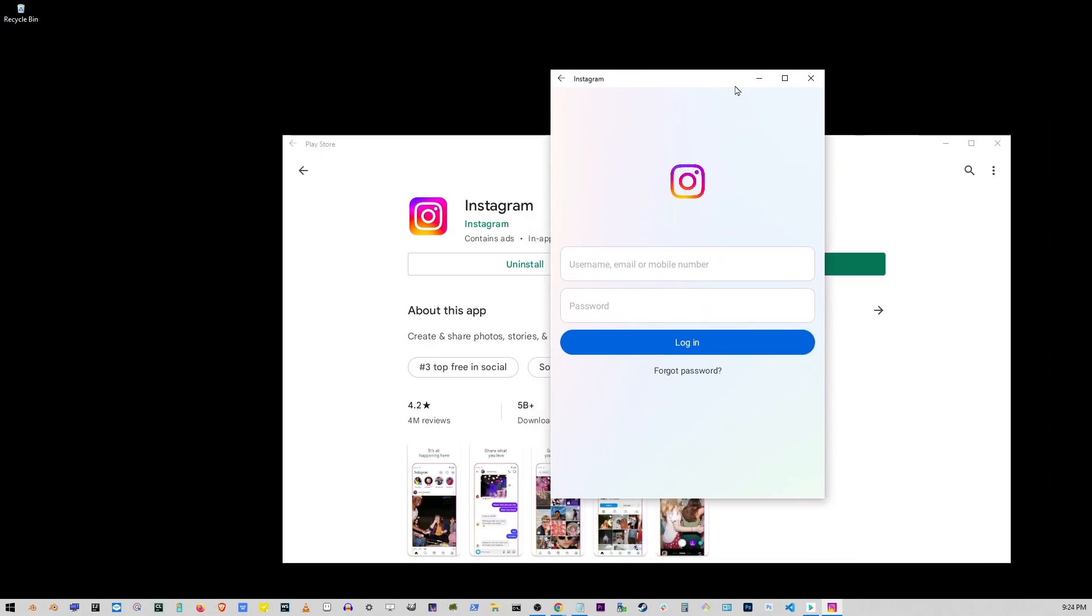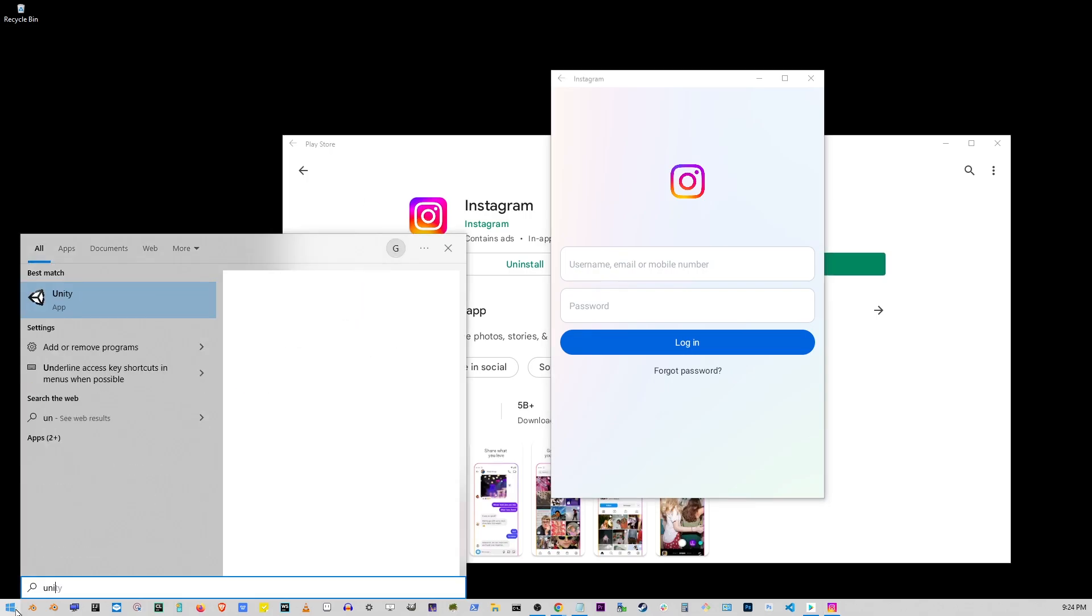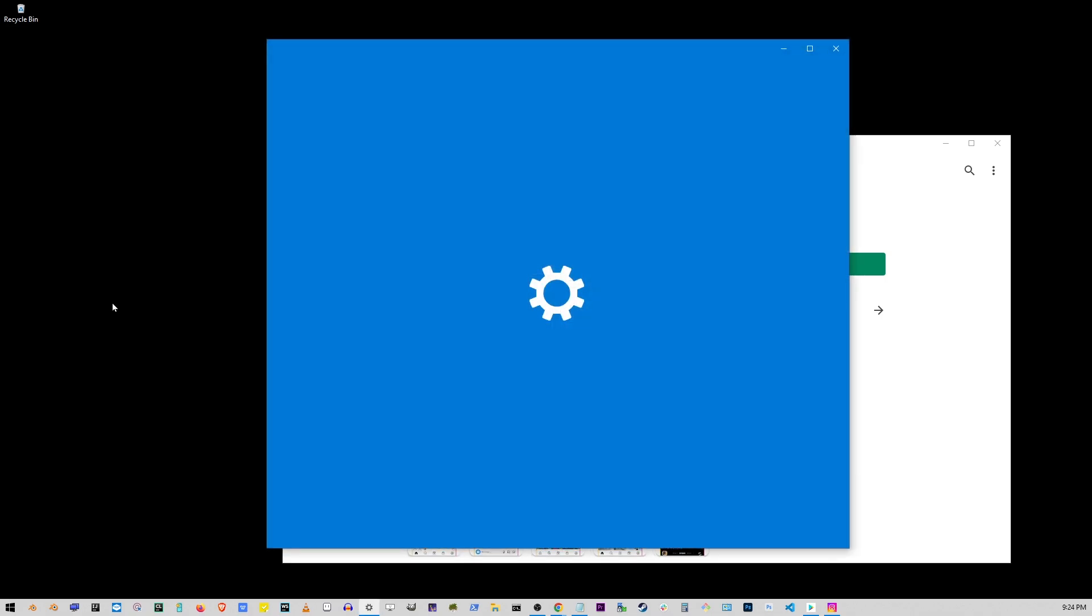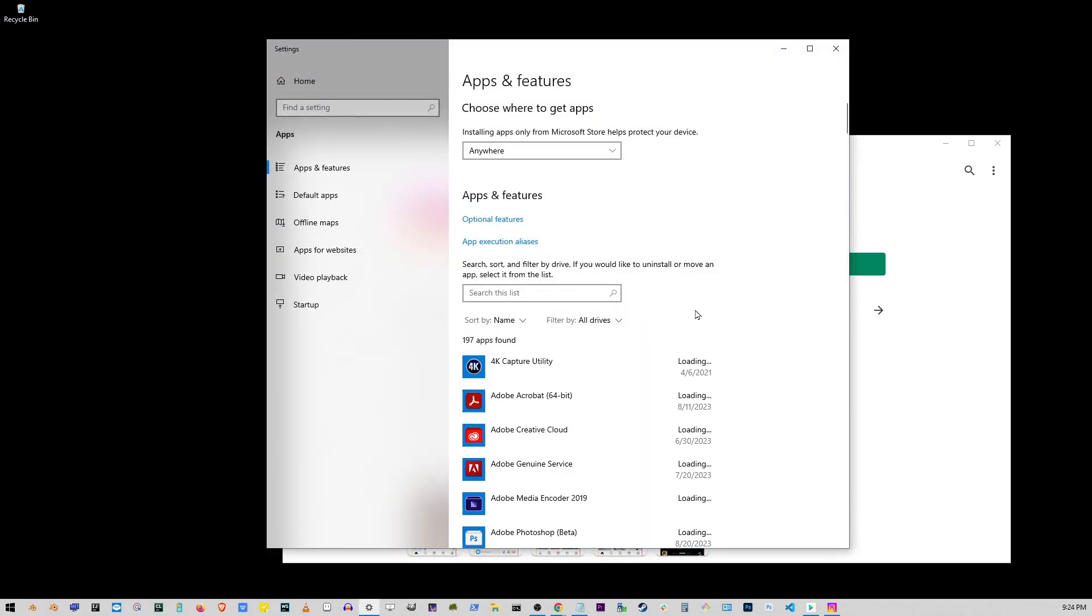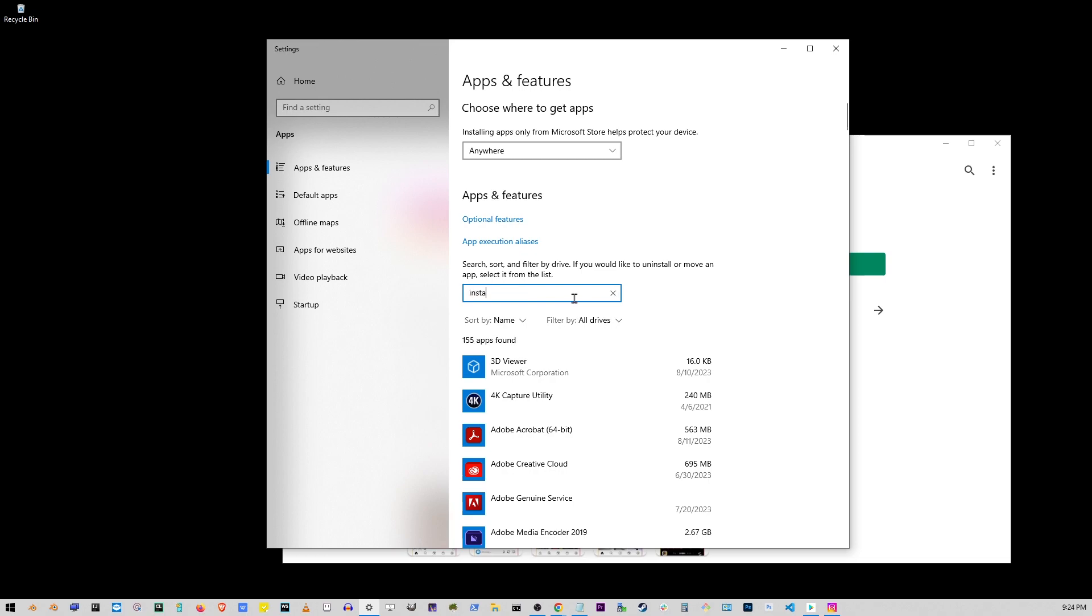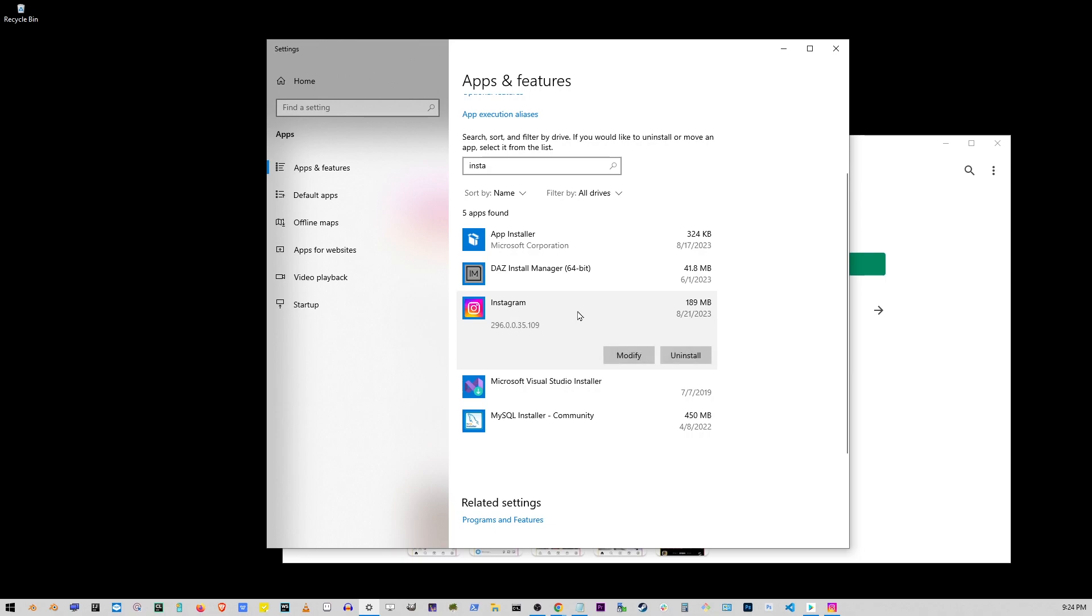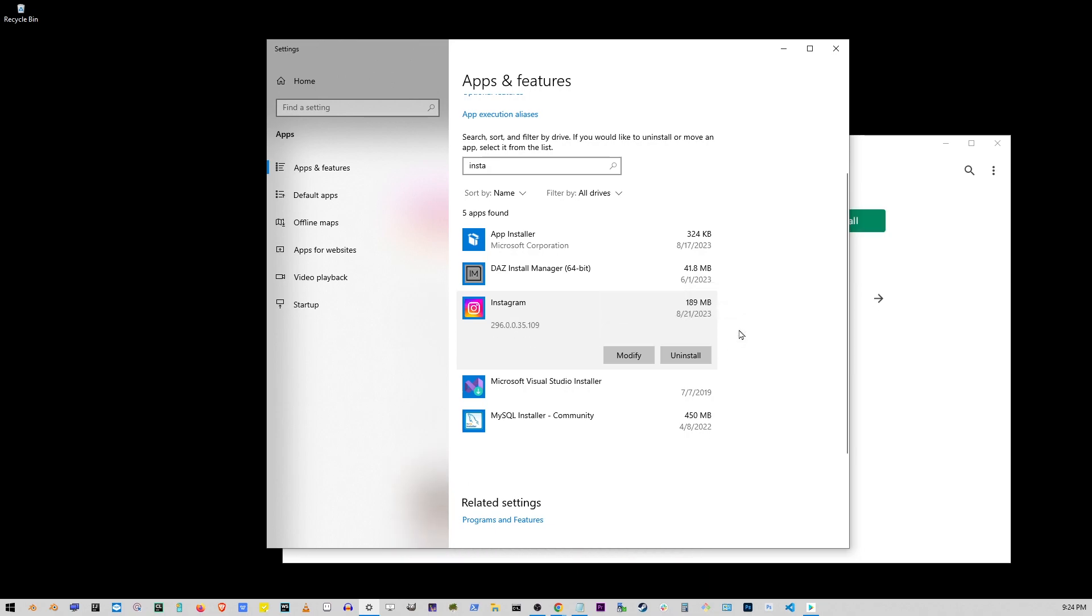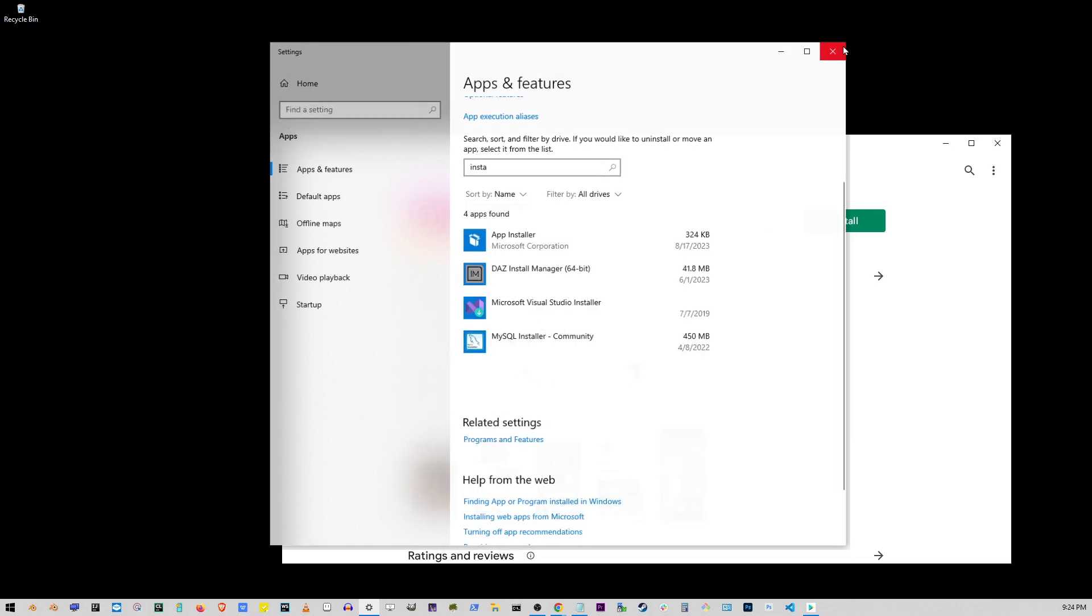Now if you want to uninstall any of these apps, go to start button, type uninstall, go to add or remove programs. Here in the search box type name of the app Instagram and you'll find it on the list here. You can click on it and then click on uninstall button. And that's pretty much how you install Google Play Store on Windows 10 or 11.